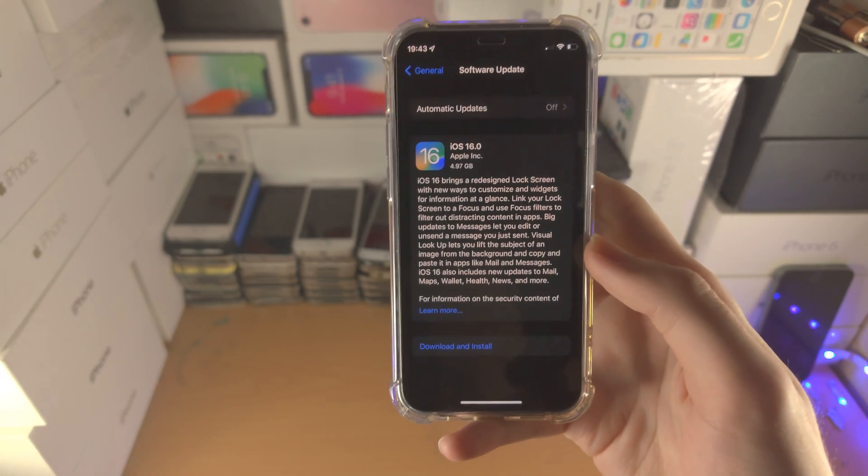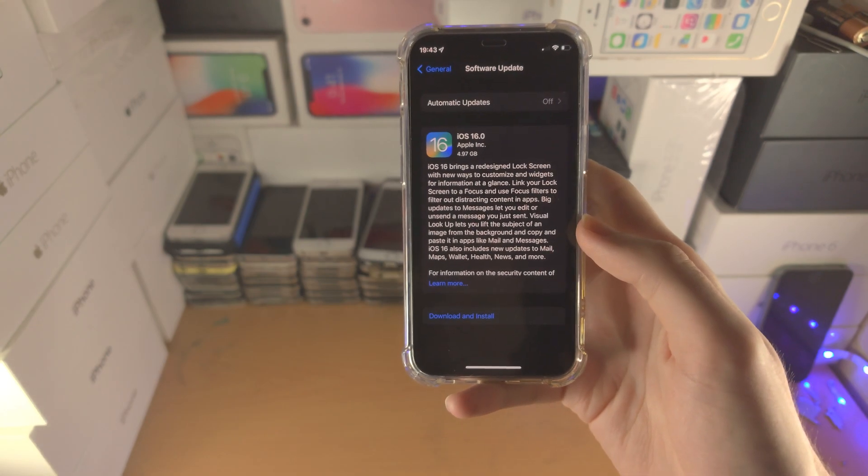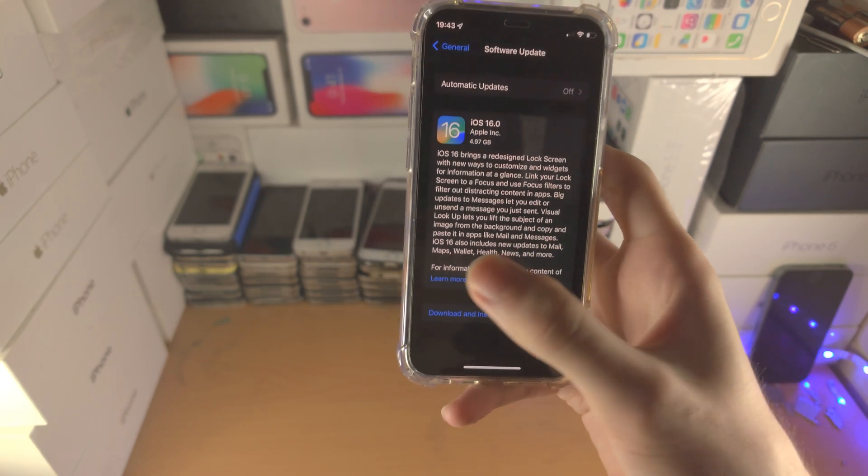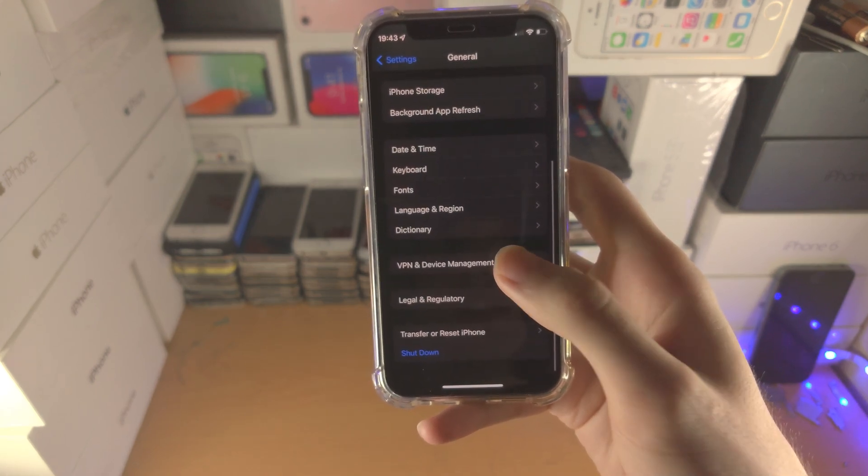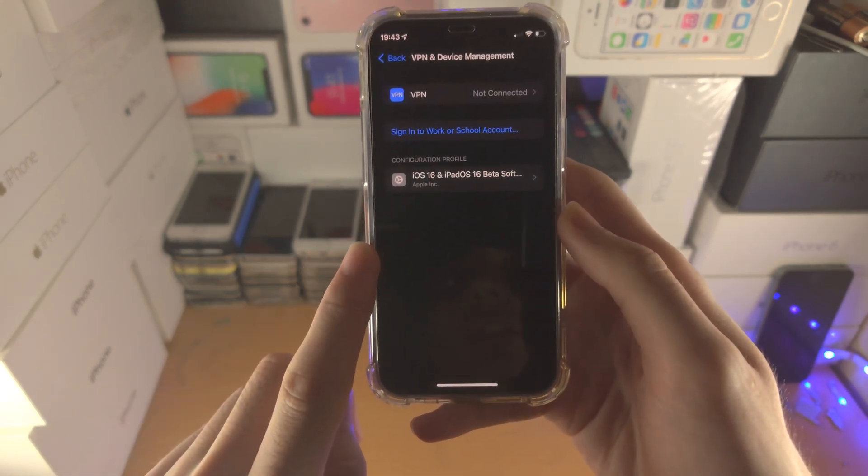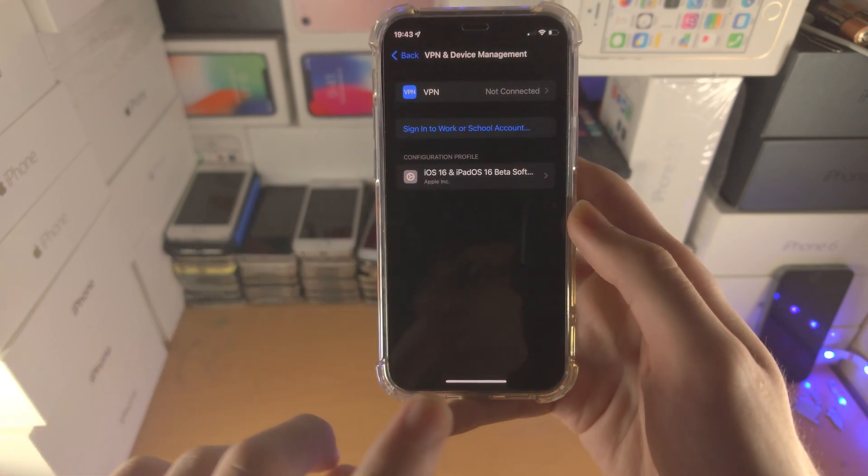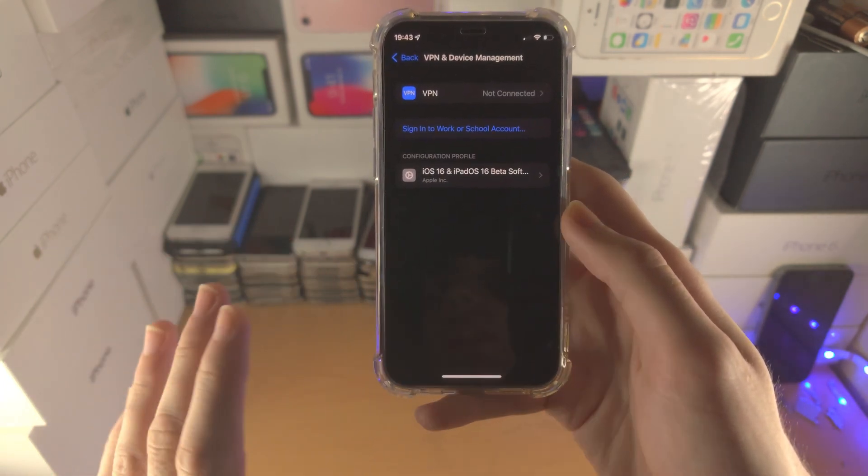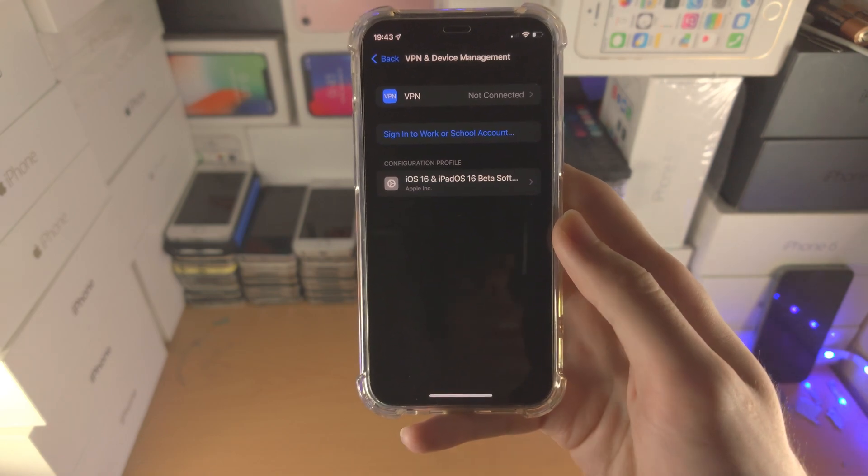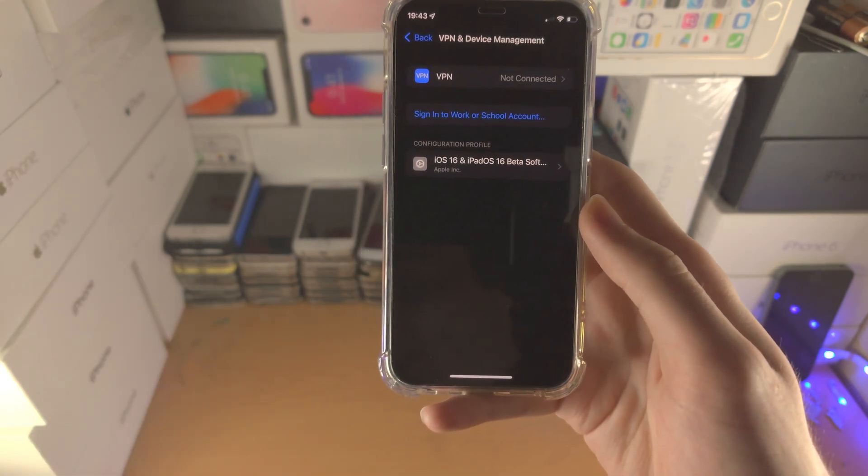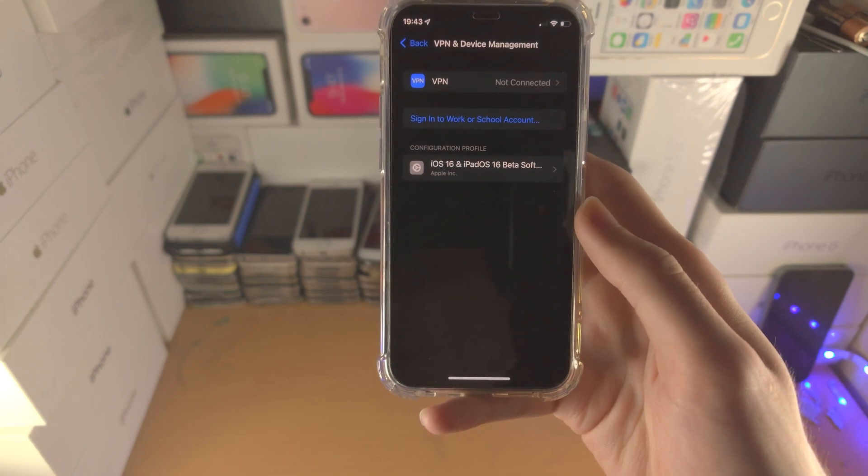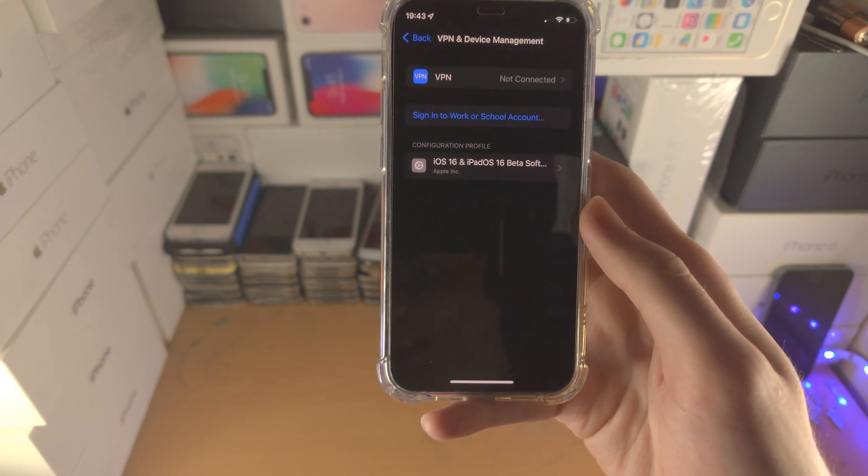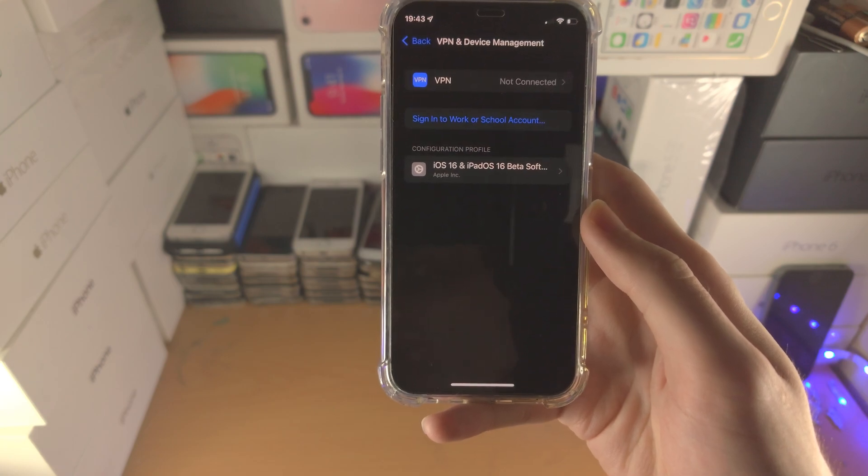If you're watching this video and still don't see iOS 16 after following all those steps, quickly check VPN & Device Management for any older beta software profiles. If you do, delete them. If you have a tvOS profile, you'll need to delete that as well. If this still doesn't work, your device does not support iOS 16, so it won't show up when it releases to the general public.